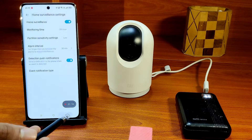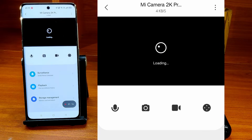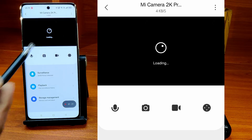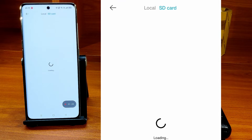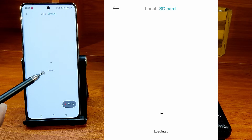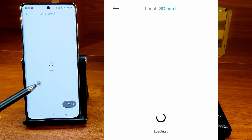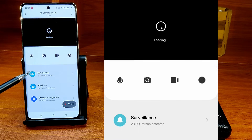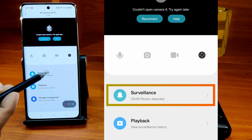Go back to the previous screen. You can see that the live stream is not there because the camera is offline. You cannot access the videos stored in the SD card because of the offline status. But you can go to the surveillance menu here to see the cloud stored videos.